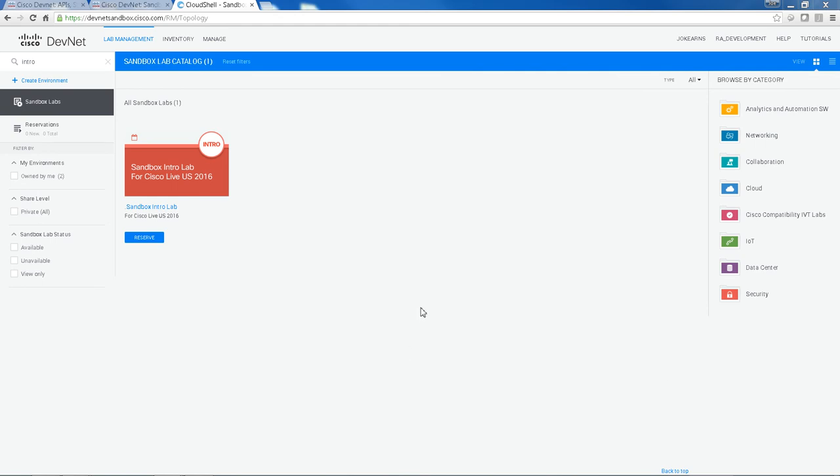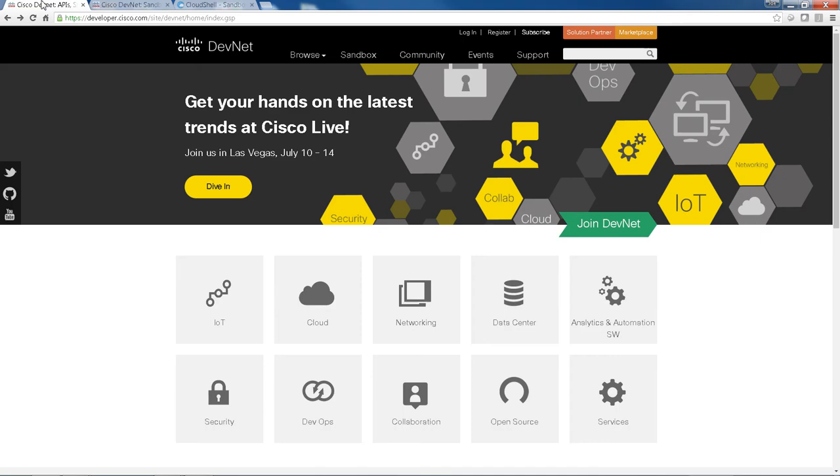So for those of you who are not familiar with the DevNet or with Sandbox, what you do is you go to developer.cisco.com. This is the main DevNet site.